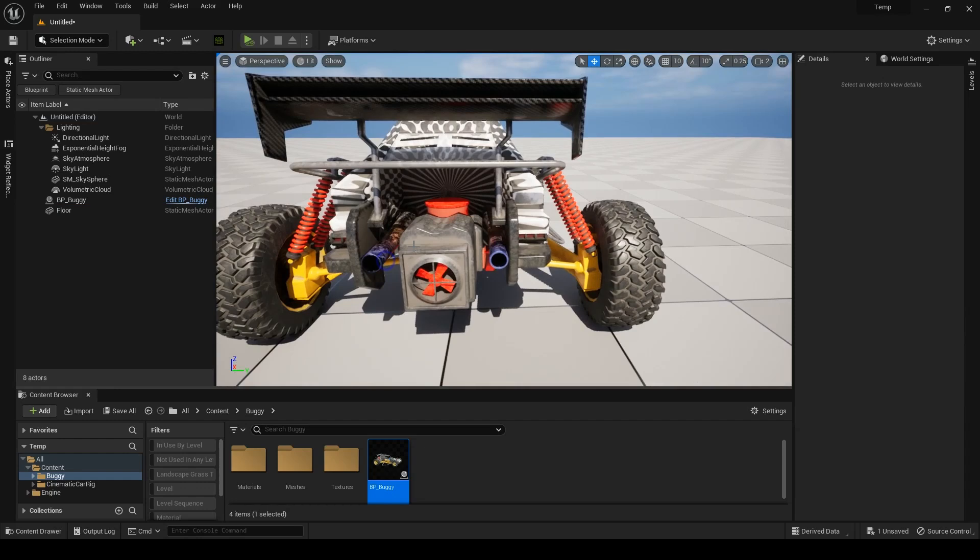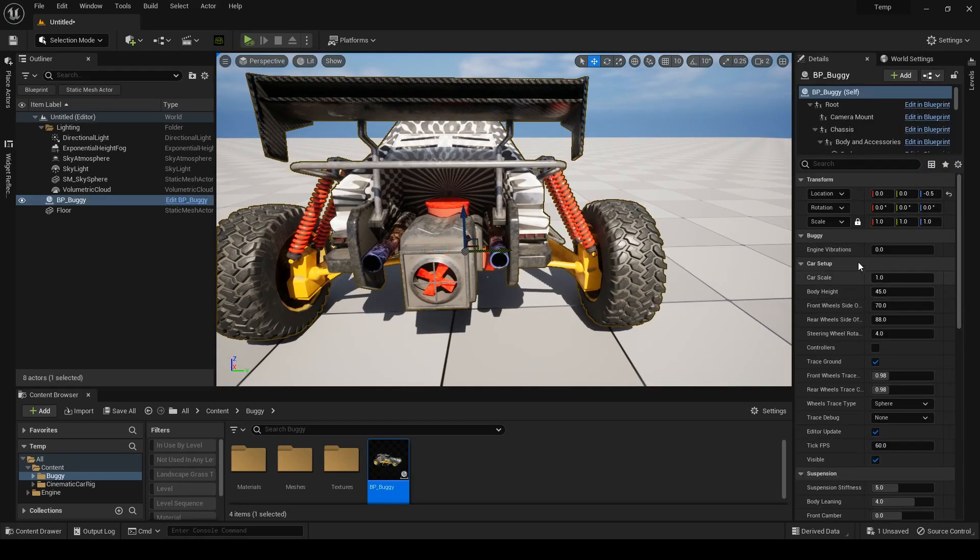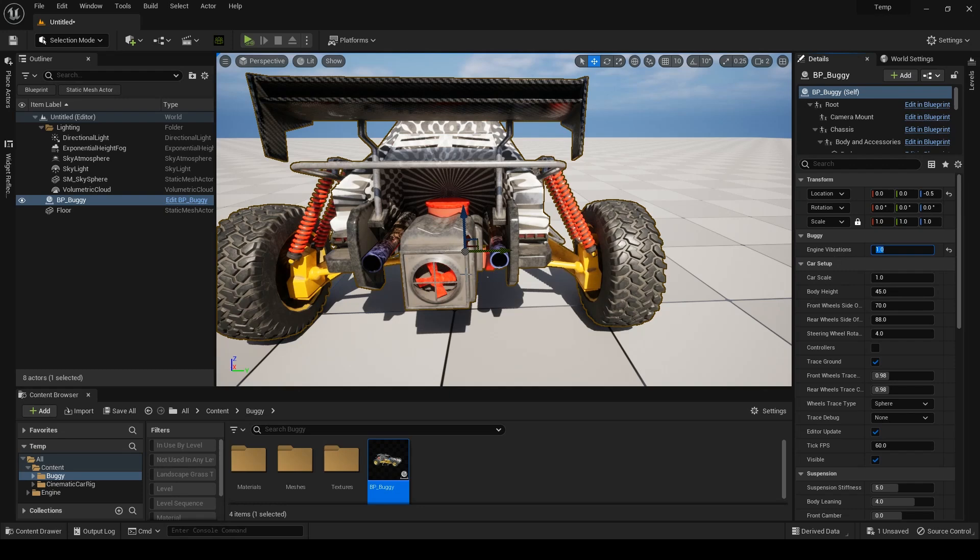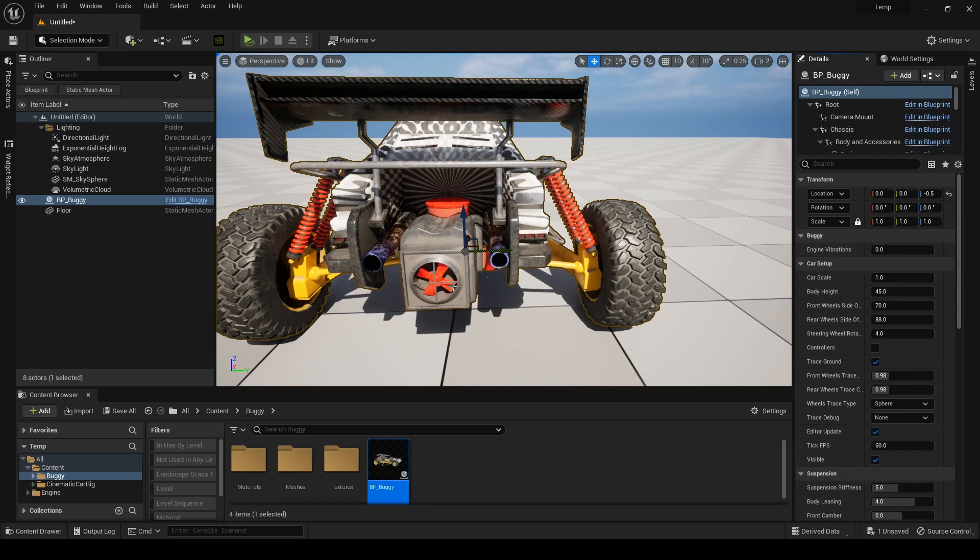It also has an extra parameter for engine vibrations and the fan rotates too. So make sure you check the announcements channel on the server to know how you can get it. I'll leave a link in the description.